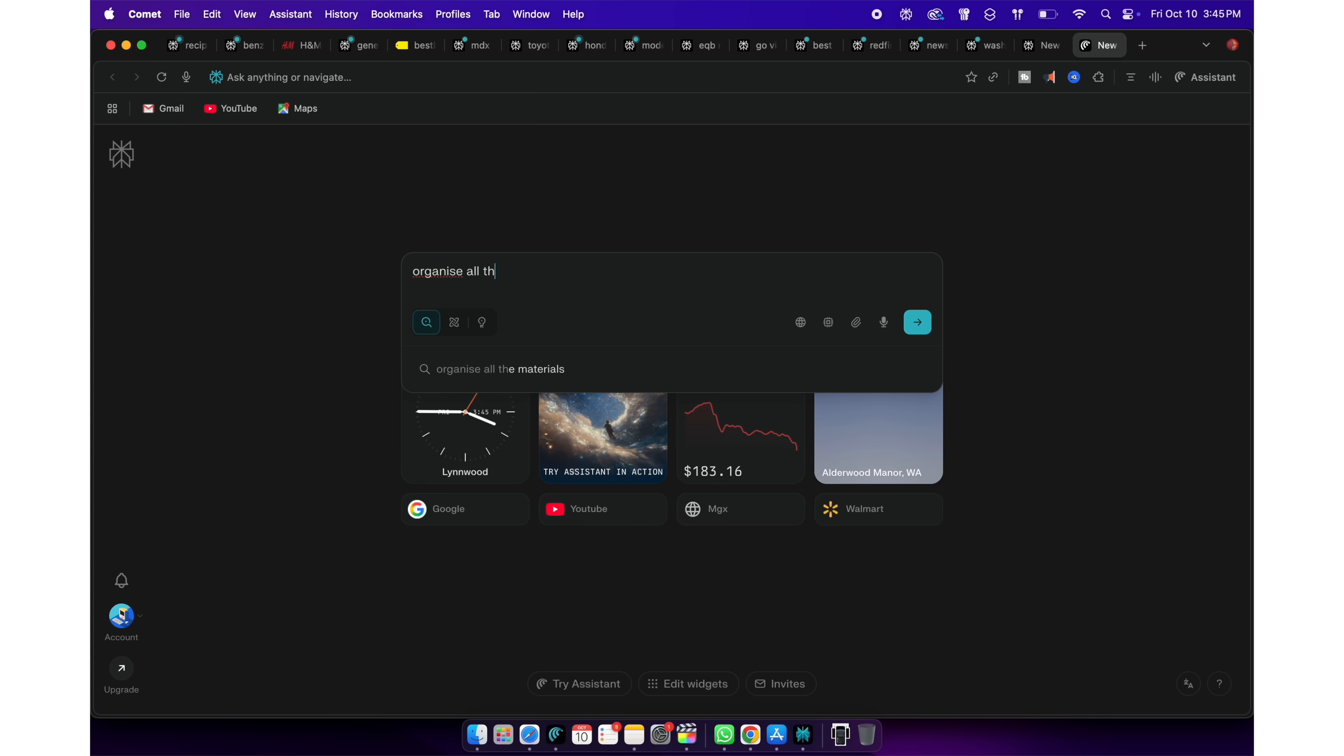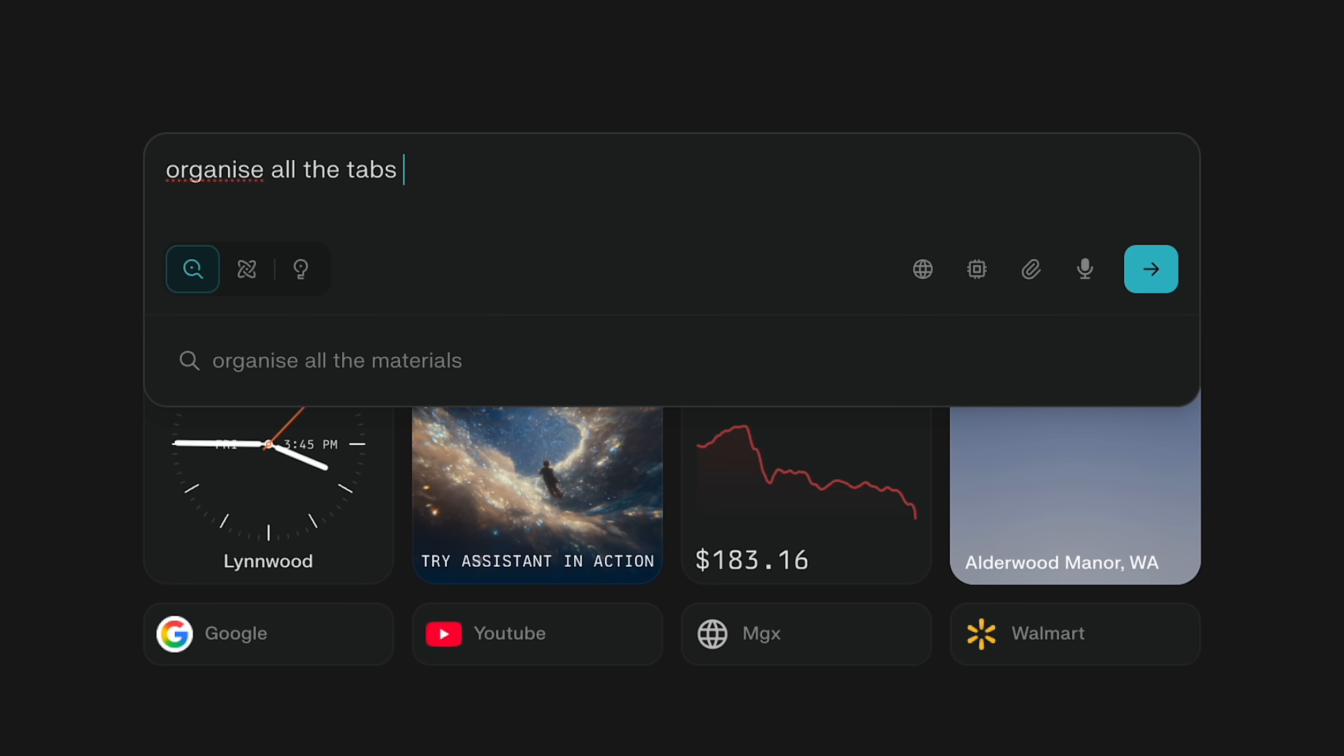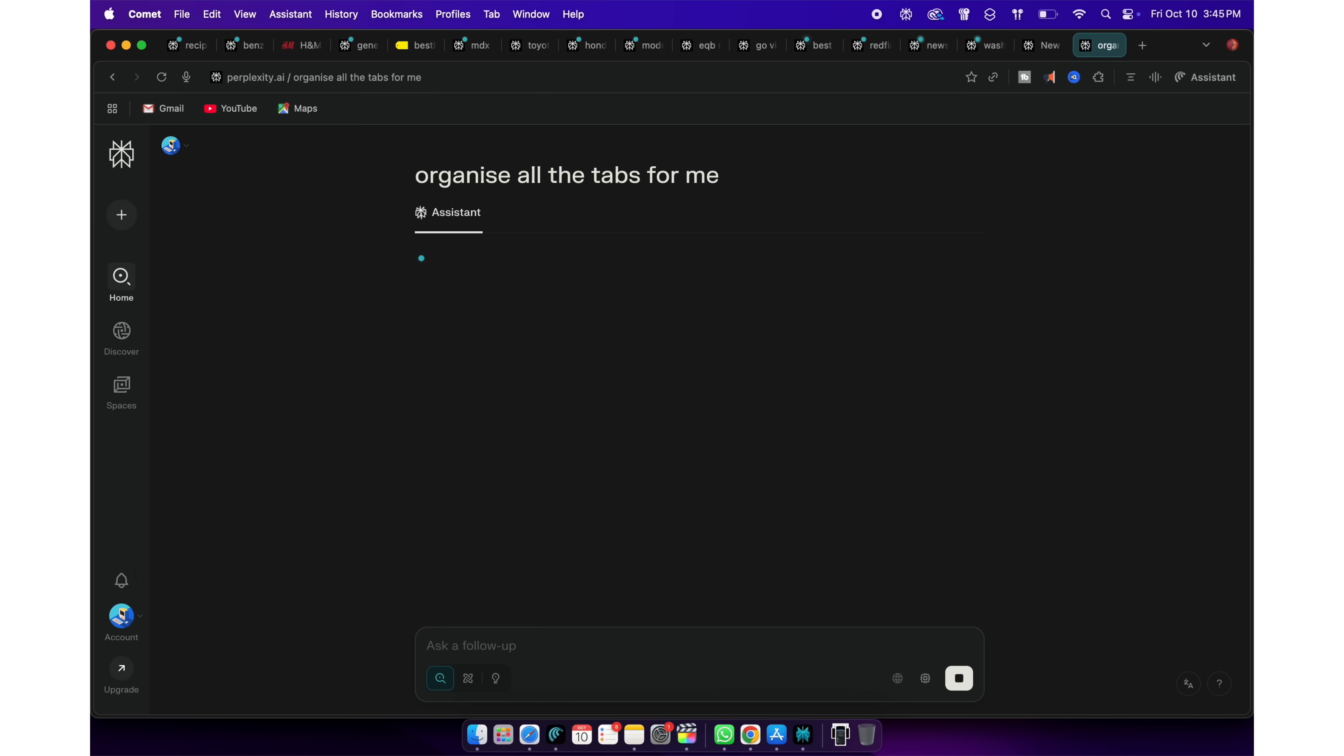Here's one more. I have like 50 different tabs open for various different things. It's a complete mess. I can simply ask Perplexity to organize all the open tabs for me.